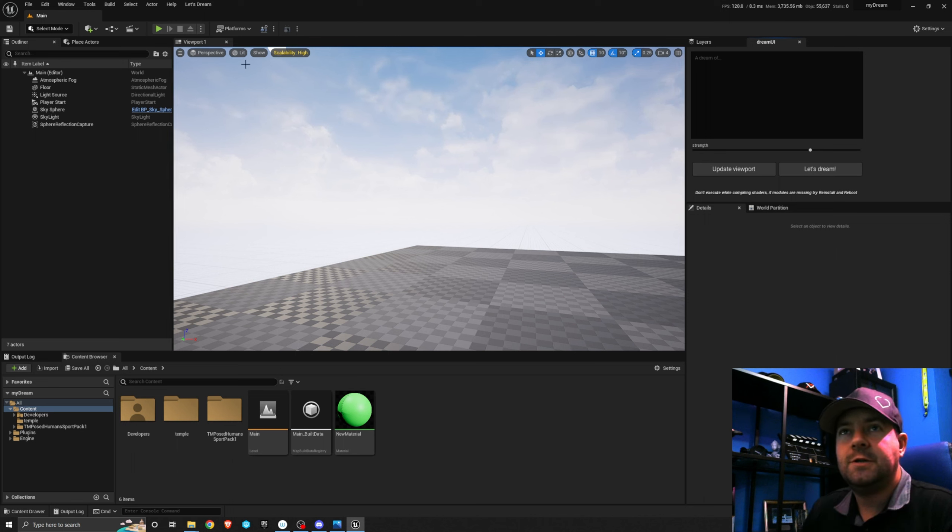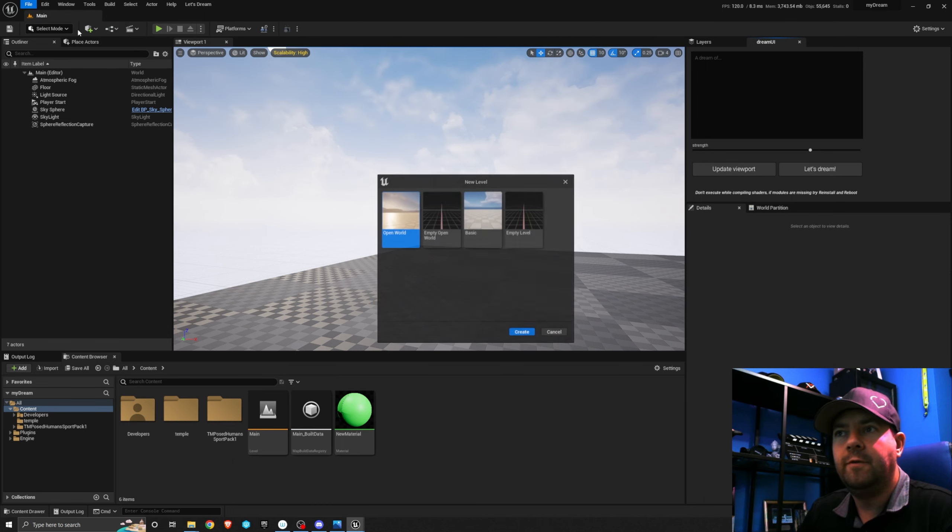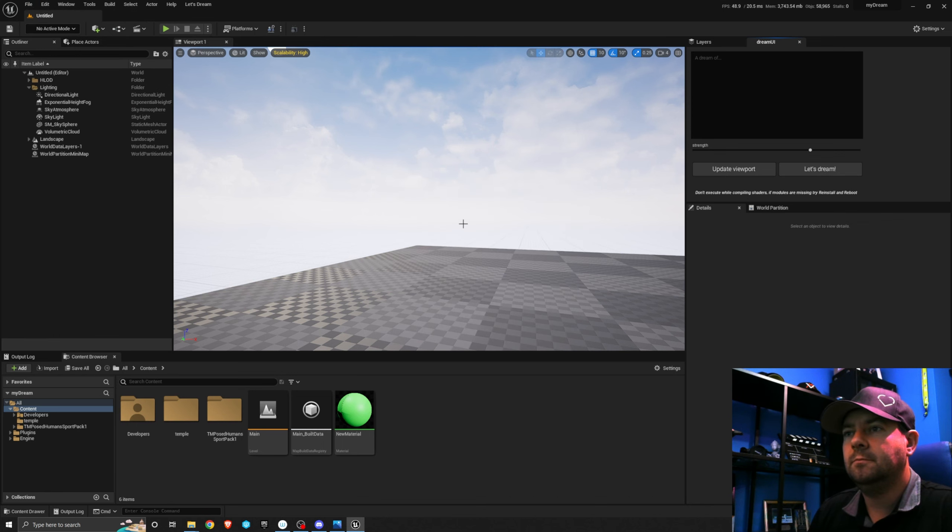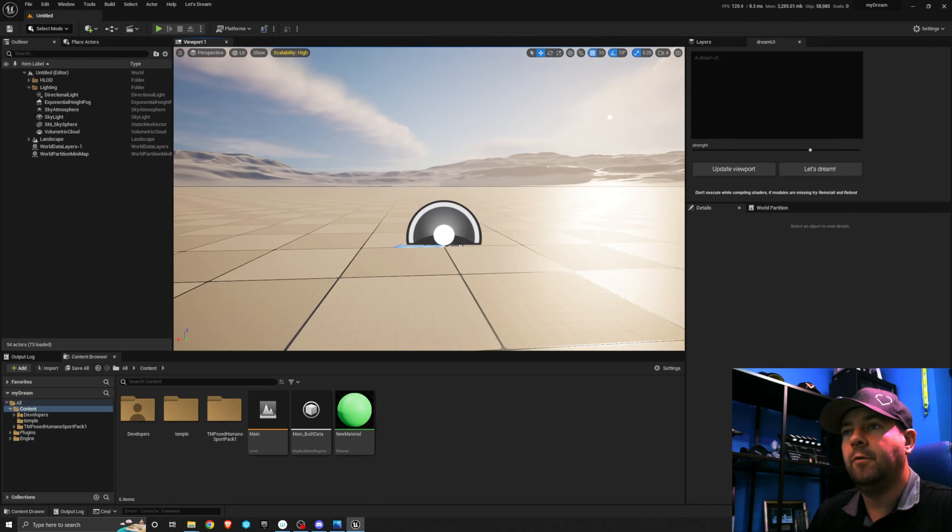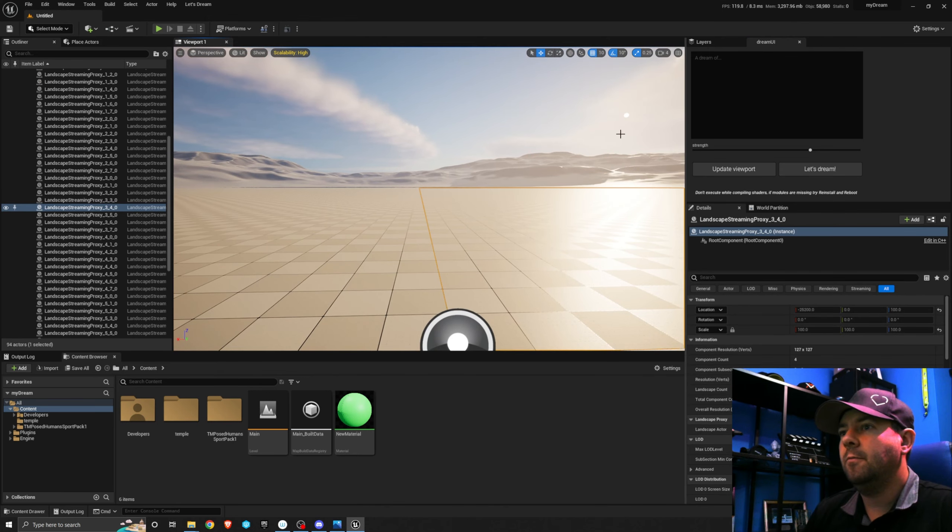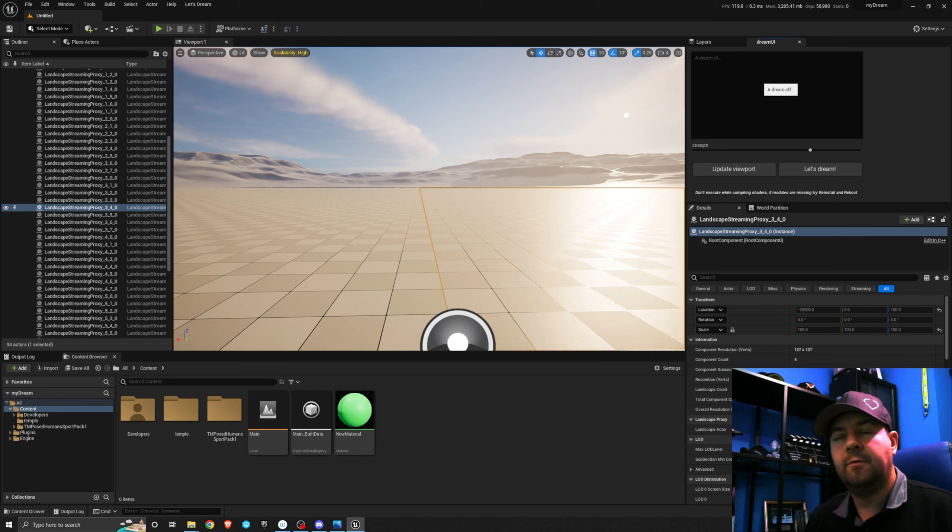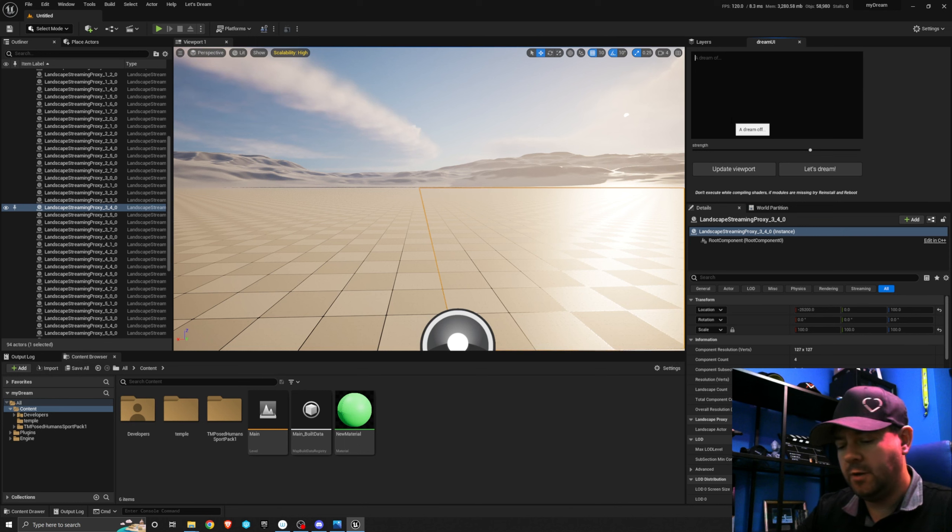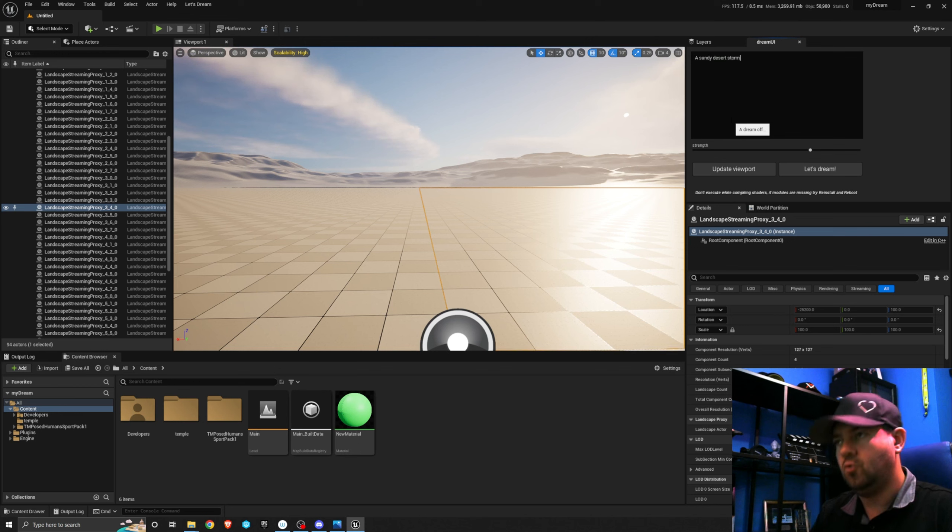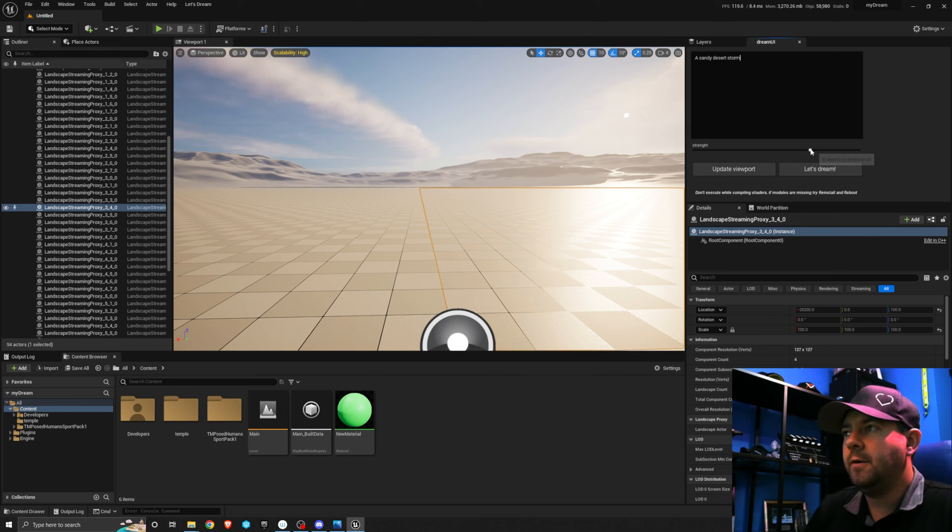So to just get the ball rolling, I'm going to go to File, New Level. I'm going to create an open world for just a second and I have just a blank world here. So in the UI we tell it what we want to dream of here. This is the standard thing that you're used to with any stable diffusion. So let's have a dream of a sandy desert storm. I don't have to do anything else.